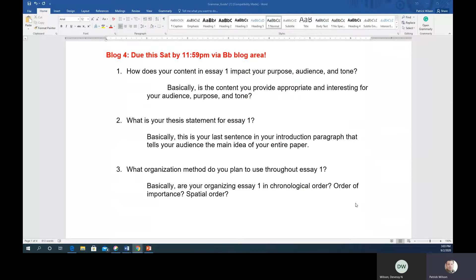The three questions in Blog 4 relate back to the last three. The first is: how does your content in Essay 1 impact your purpose, audience, and tone? What I'm looking for is whether the content you provide in your essay is appropriate and interesting for your audience, your purpose, and your tone — does it match? Is it appropriate for a narrative-descriptive paper? You should be able to answer that in one sentence, and you can piggyback on your answers from Blog 3.